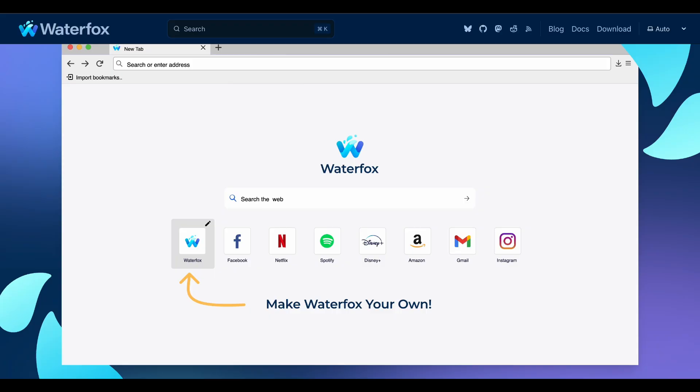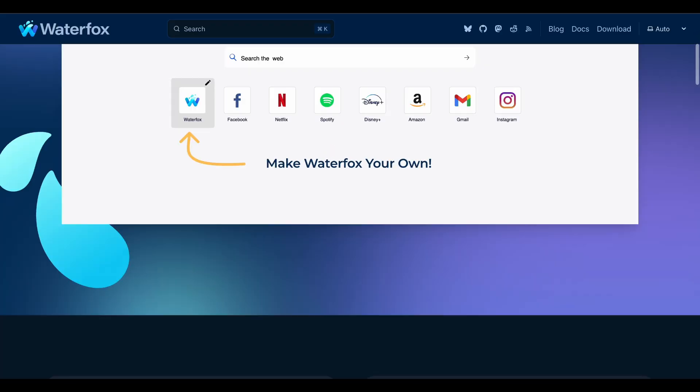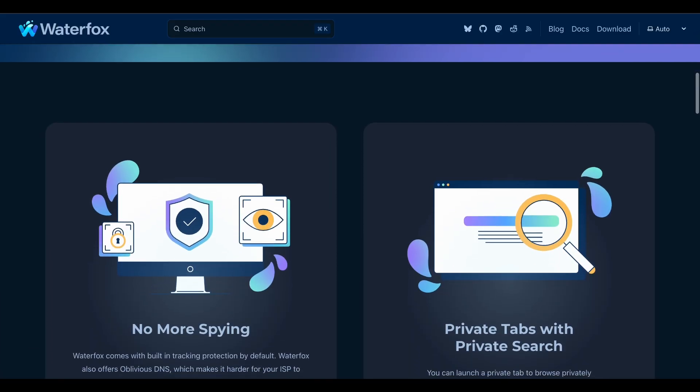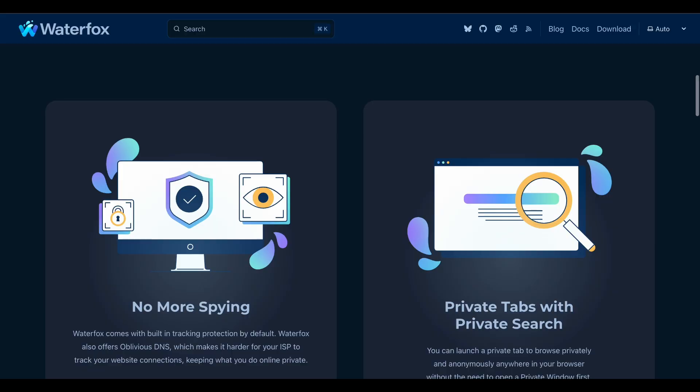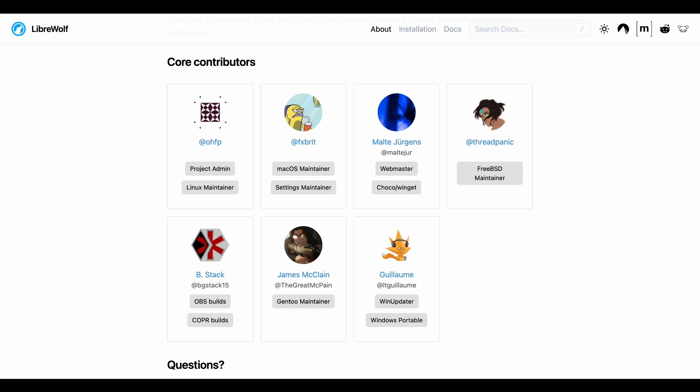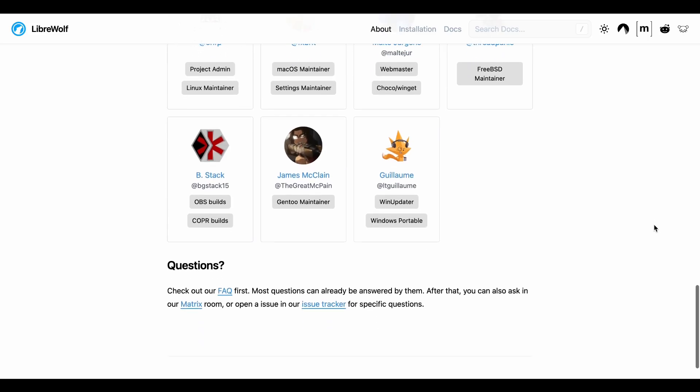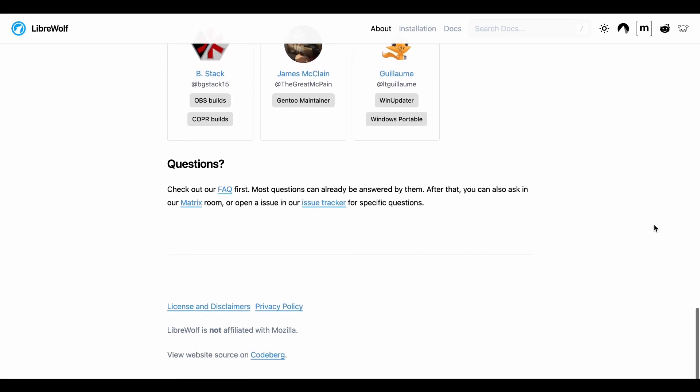The key difference is philosophy. LibreWolf says privacy first, convenience maybe later. Waterfox is more like let's be private but still functional for everyday browsing.